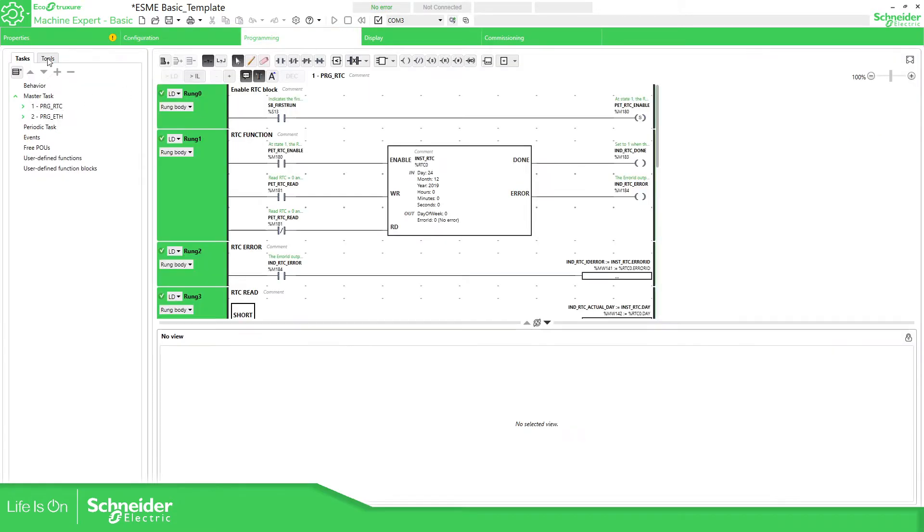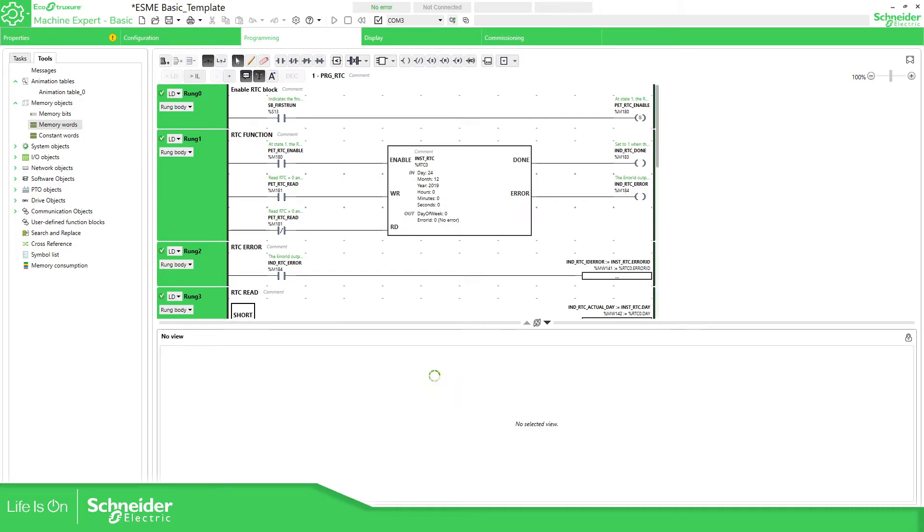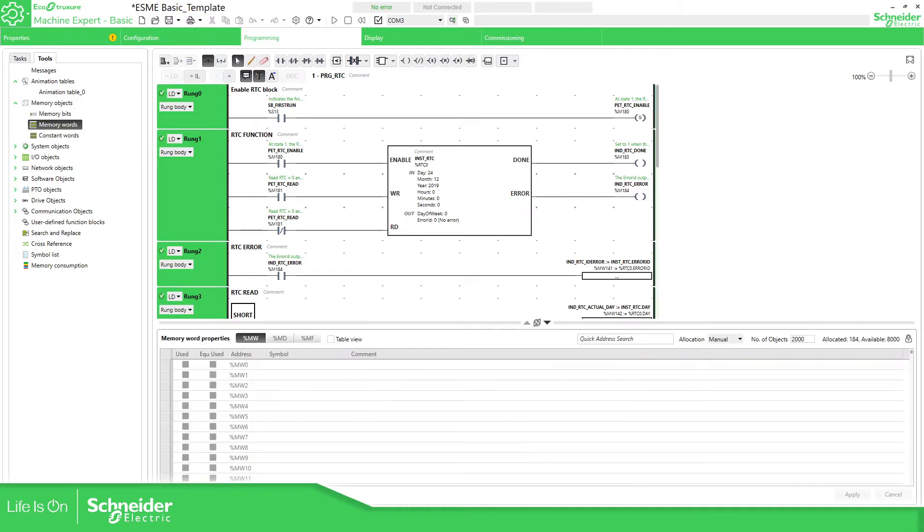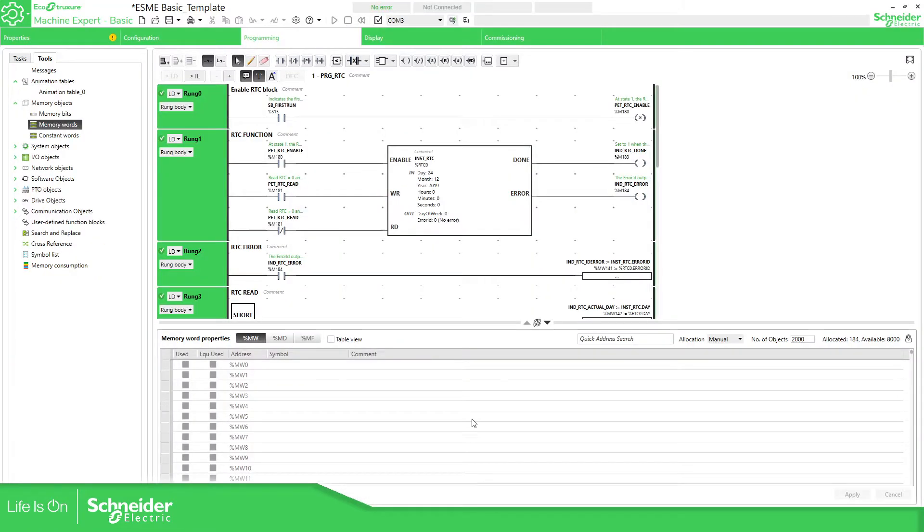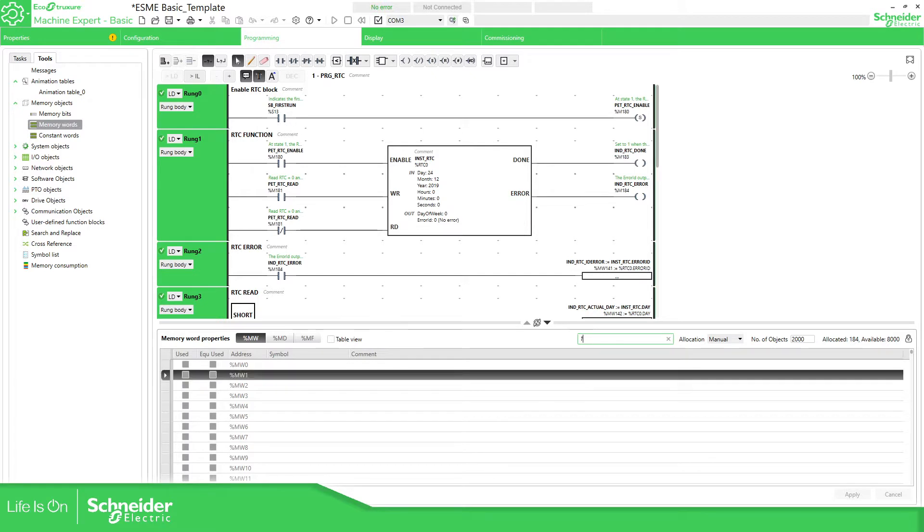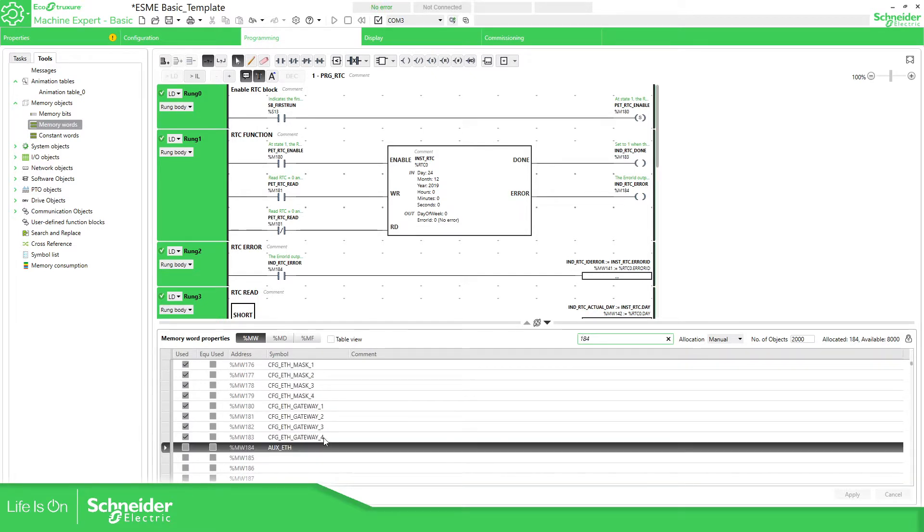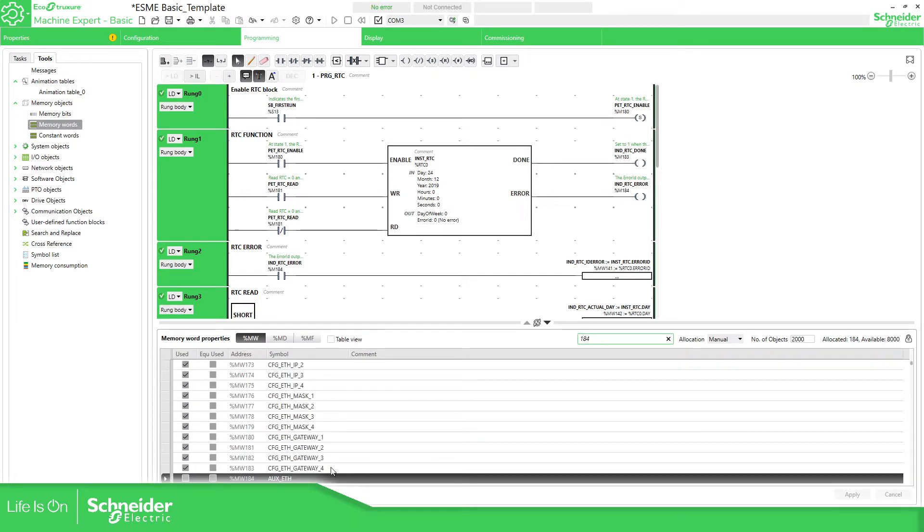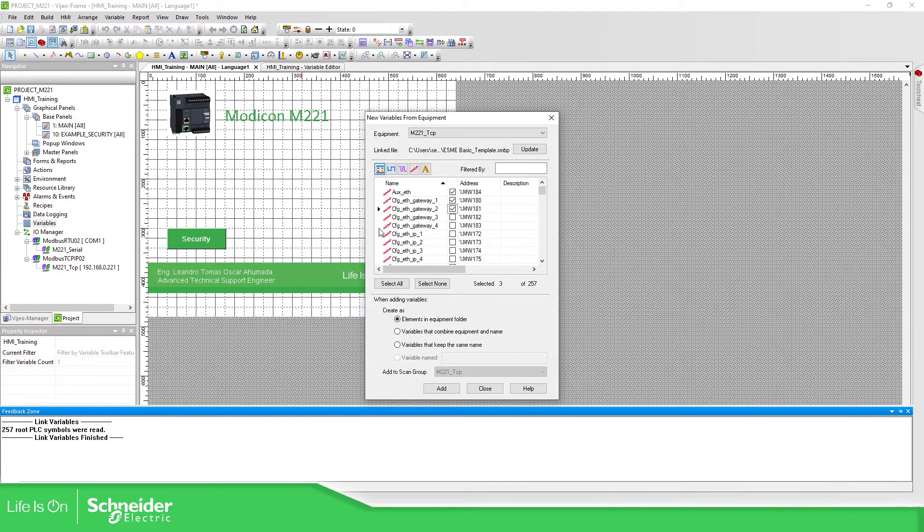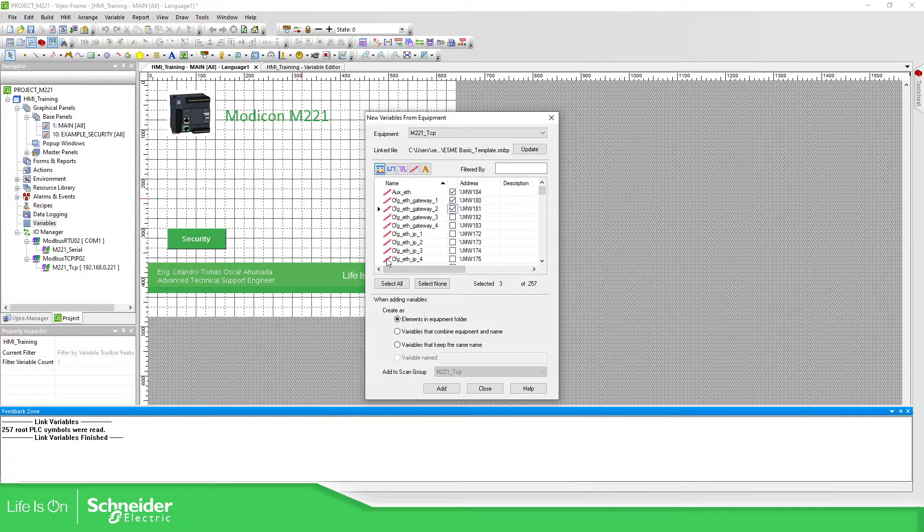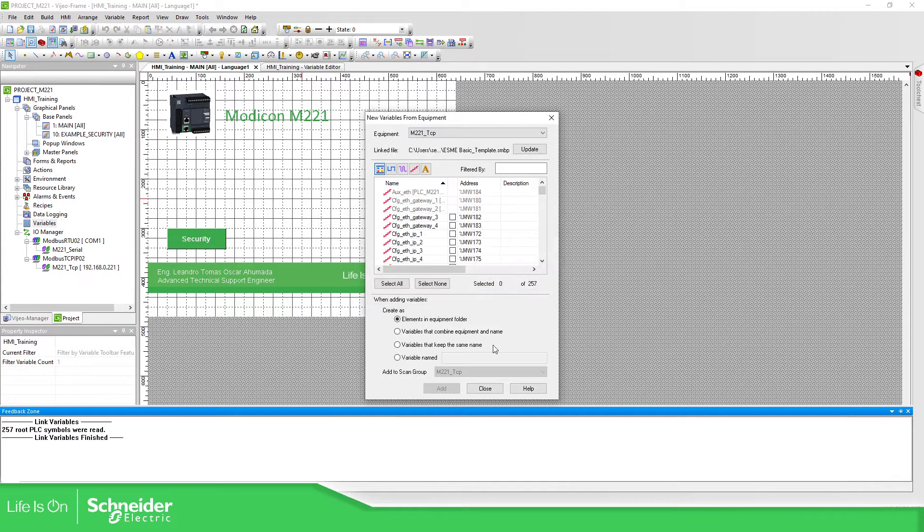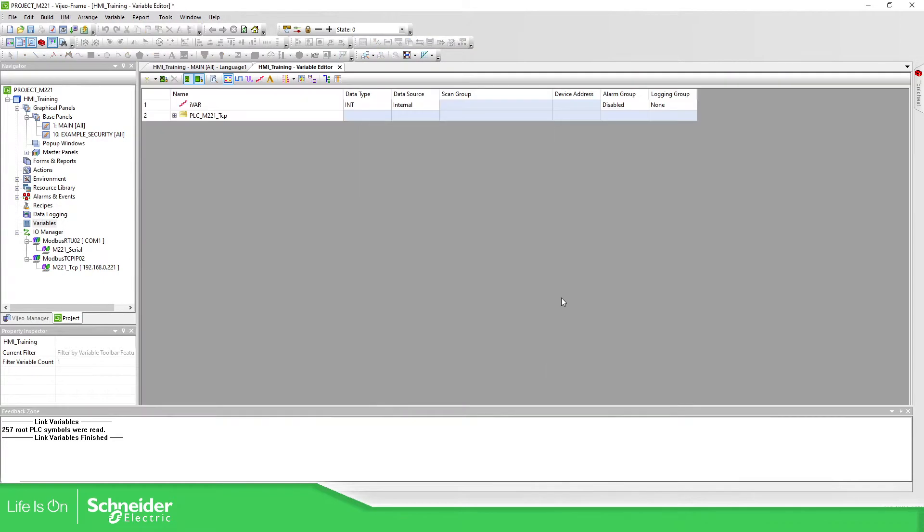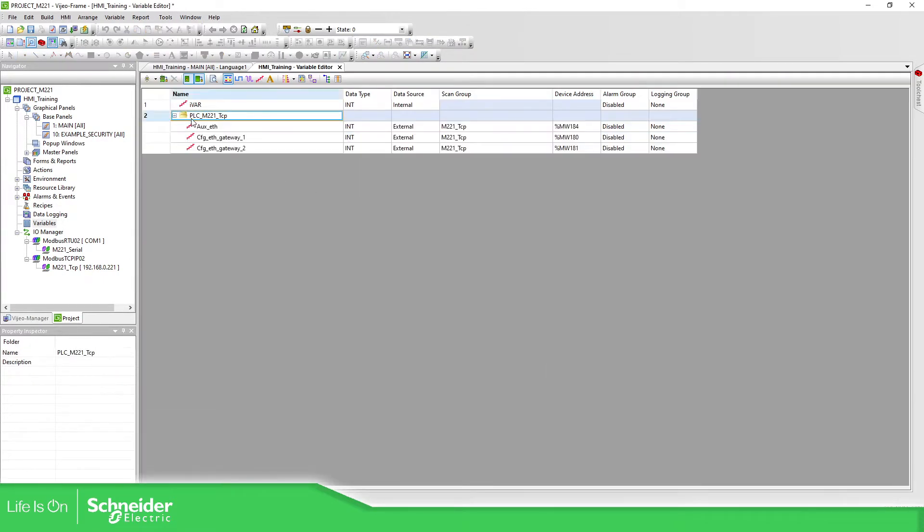Let me show you this. Programming. If we go to memory objects, memory words, you can see the variables I have created. So let's select a few of them. When we select the variables that we want, Add.